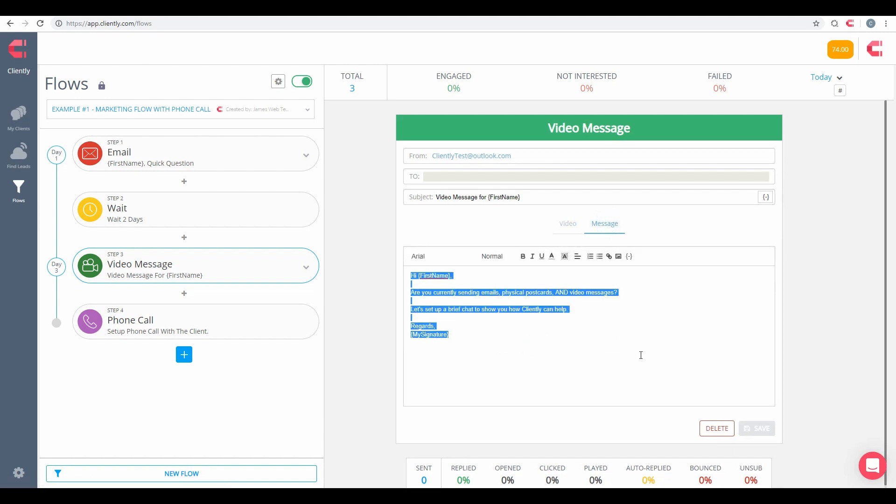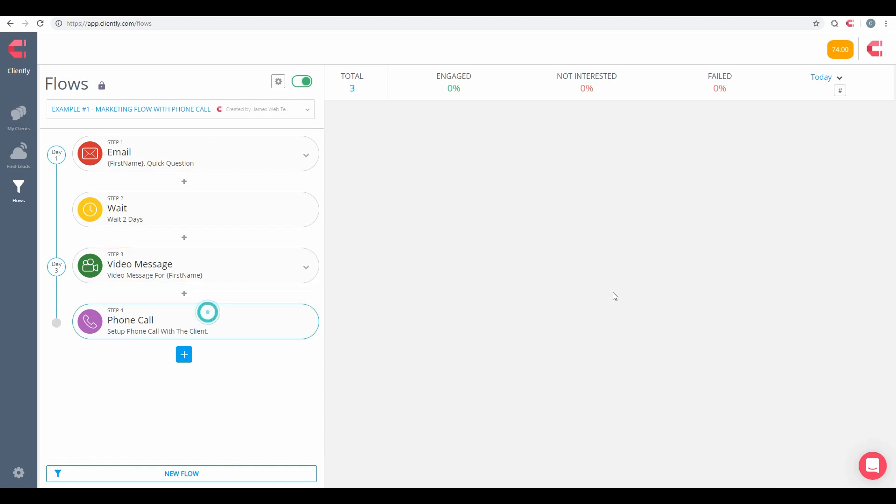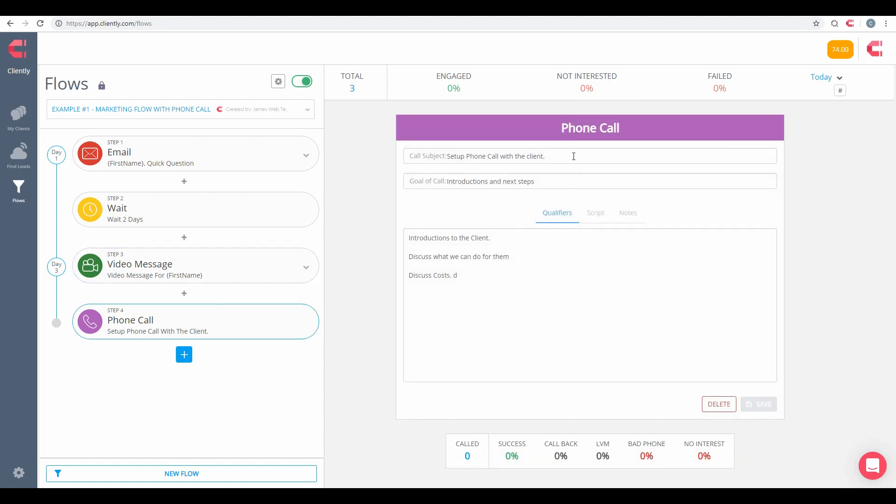Here's an example of a quick phone call that I do have set up, which you can put in the cost, subject, call notes, and then when this phone call is due as part of your campaign, you're going to receive a message inside of your Cliently account to go ahead and complete that individual phone call.